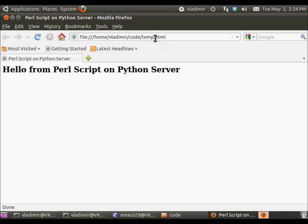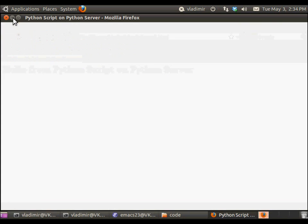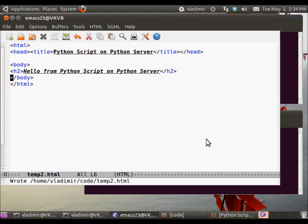So that will be the output of the Perl script, and this will be the output of the Python script.